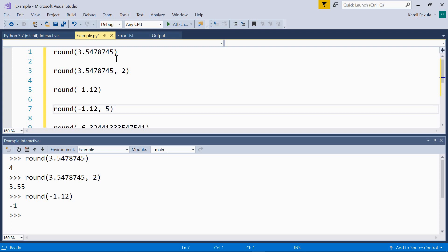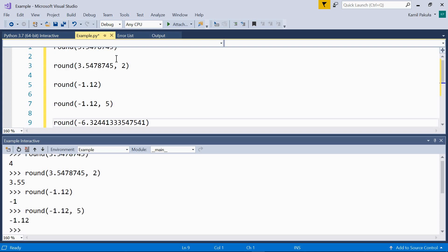In the next example, we have the same number, and we want to round it to 5 decimal places. As you can see, we get the same number without the additional zeros at the end, because meaningless zeros are not added.